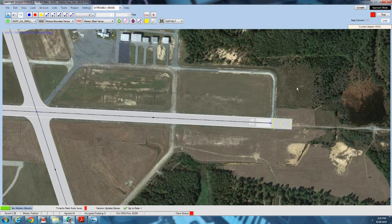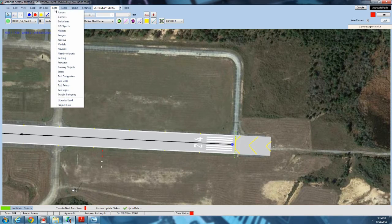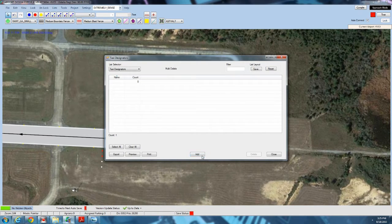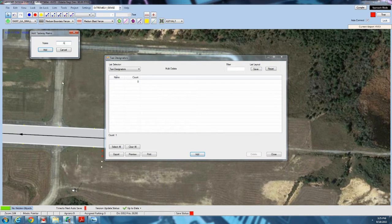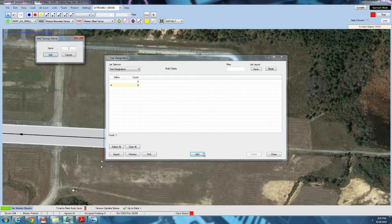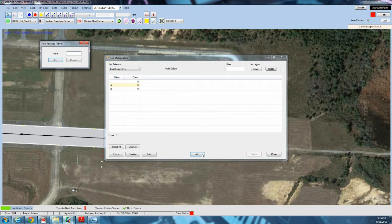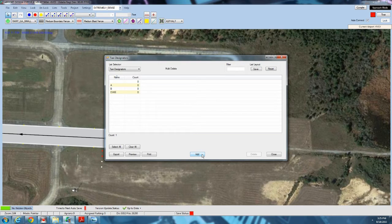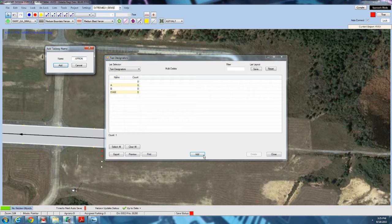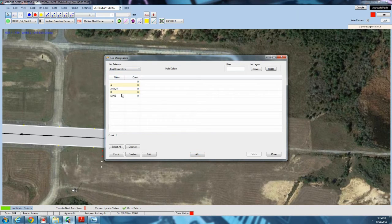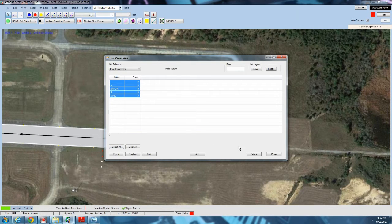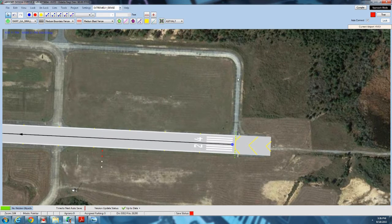This is an uncontrolled airfield, so you don't need to worry about taxi designations like Taxiway Alpha or Taxiway Bravo. But if you did, you'd go to List, then Taxi Designators, click Add, and add the names you want — Alpha, Bravo, or even custom names like Dixie or Apron. Be aware that FSX will spell them out using the phonetic alphabet, so 'Apron' becomes 'Alpha Papa Romeo Oscar November.' I don't recommend doing that — just use standard Alpha, Bravo, or numbered designations.